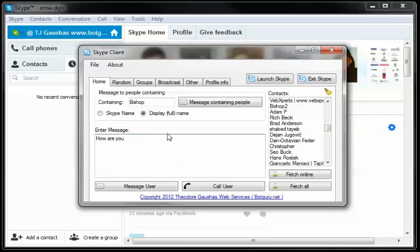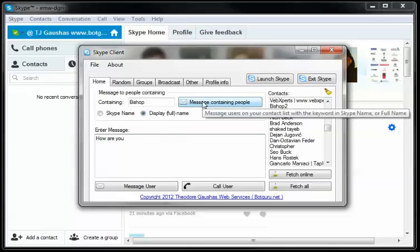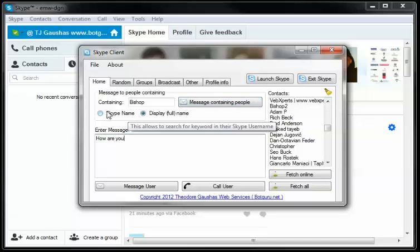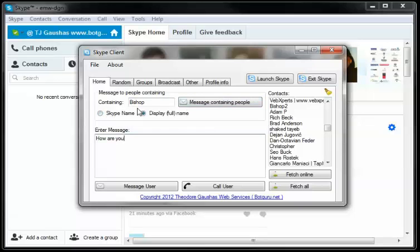So if I just put in, how are you, and I click message containing people, it'll message everyone on my list that contains that keyword or that word that we're searching. If you chose by username, it'll look for within their username.